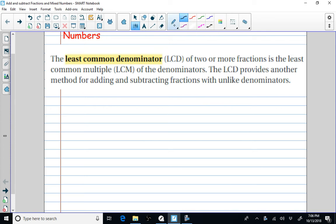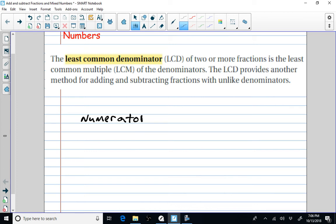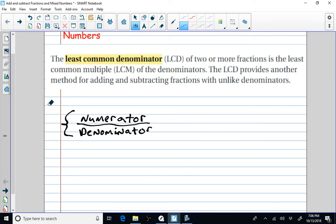Before we do that, I just want to discuss the idea of a fraction — what exactly is a fraction? A fraction is made up of two parts. We have the numerator, which is the top half of the fraction, and the denominator, which is the bottom part of the fraction. Those two parts make up a fraction. The denominator's role is to name the fraction.